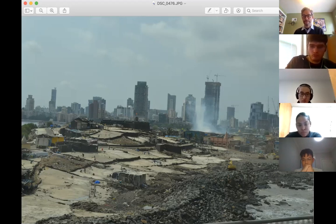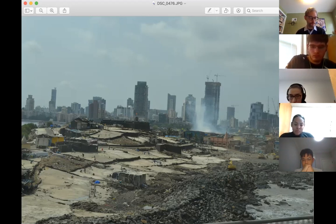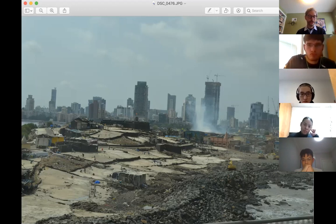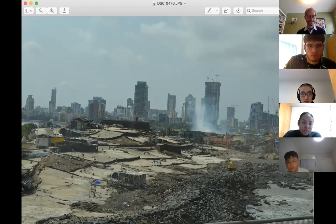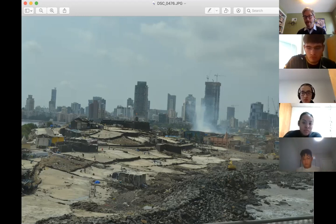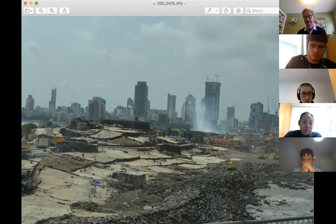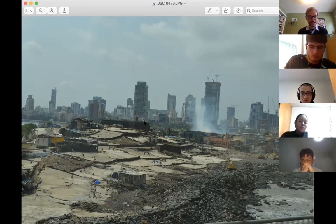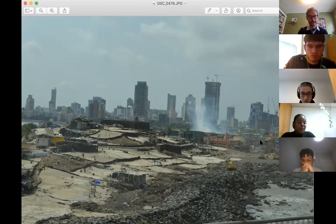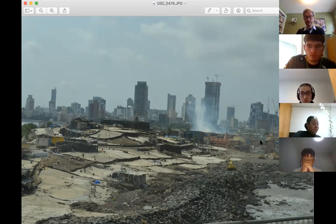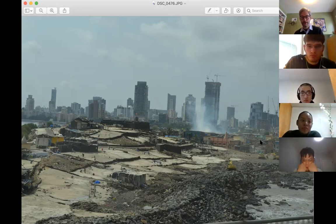Just to put population density in perspective: New York has 26,000 people per square kilometer. Dharavi has 293,000 people per square kilometer — about 10 times the population density of New York. You can see an overview showing Dharavi with salt mines where people are working, the actual buildings, and in the background the major city of Mumbai.